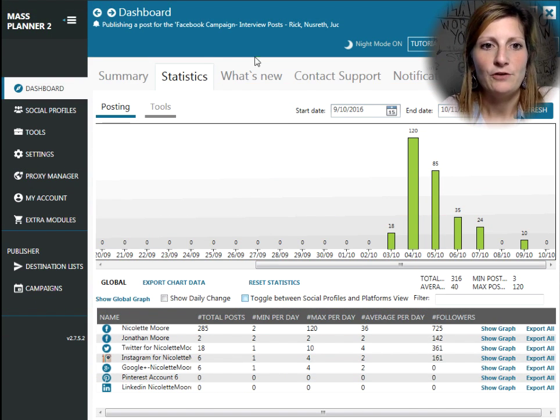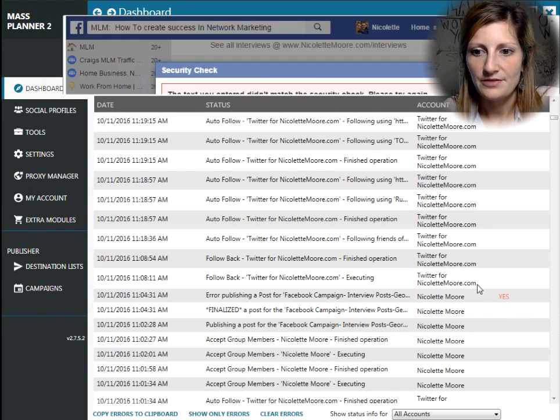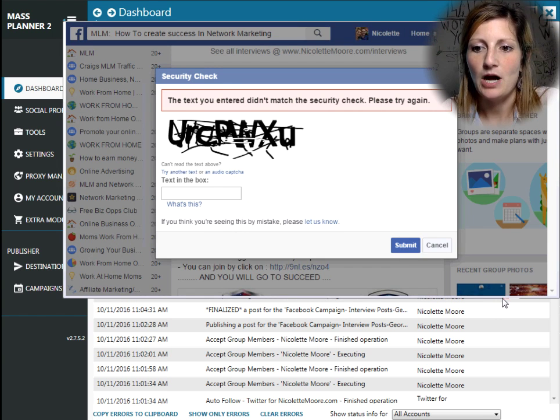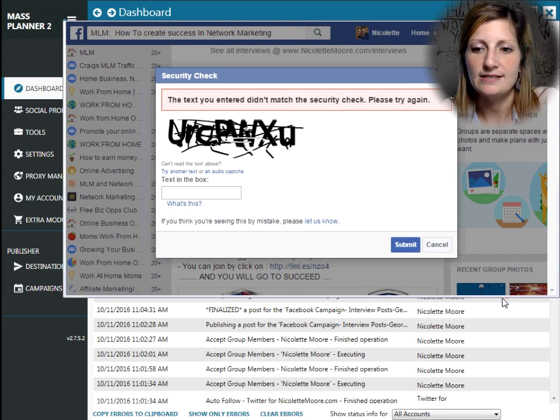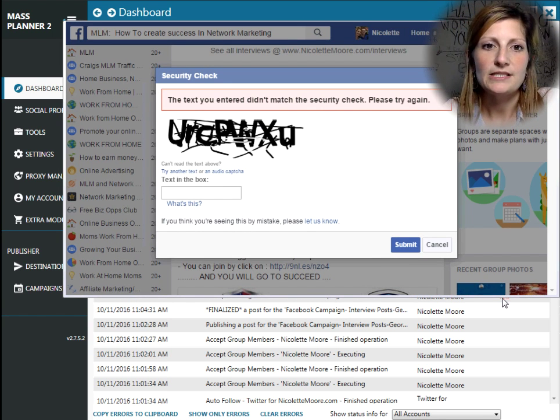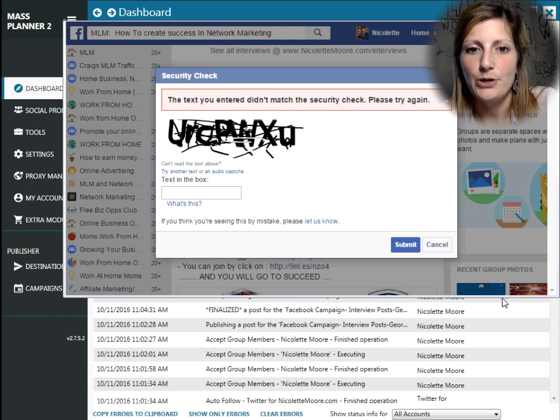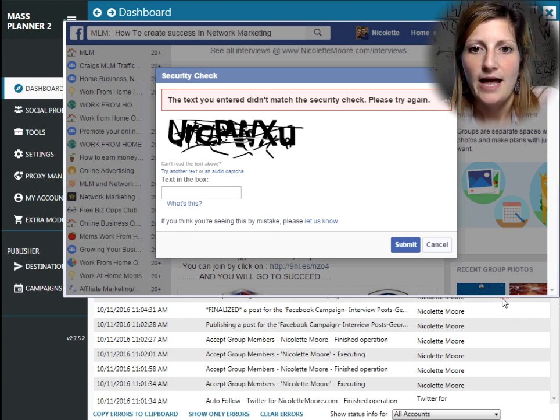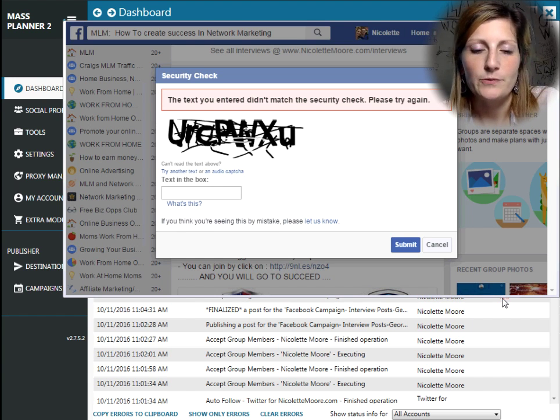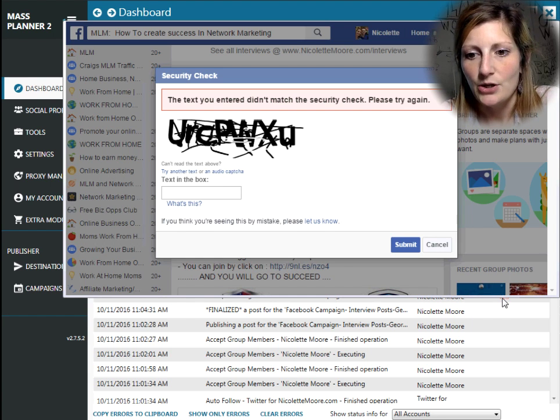Now, if you notice here on the summary tab, there is an error. And if you hover over the yes for the error, you'll see that on Facebook, Mass Planner tried to post for me, and Facebook thought it was suspicious activity, and so it threw up a captcha.